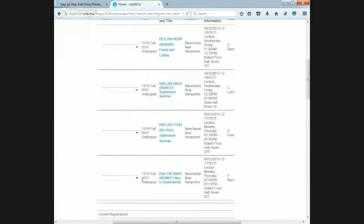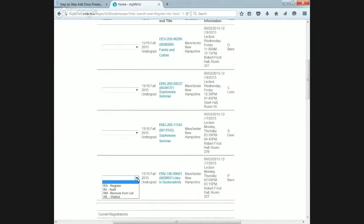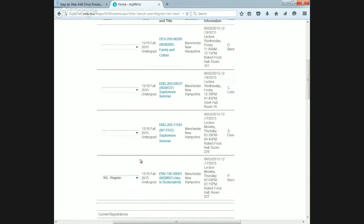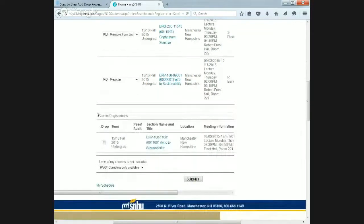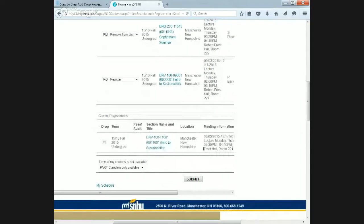If we scroll down to ENV100, we'll get this option. We've got register, audit, remove from list, and wait list. In the undergrad school, we only use register and remove from list. If you do audit or wait list, you will simply get an error message. Say we want to register, remove from list is say you add all these courses and you don't need them anymore. This English 200 course, say we don't want that in our shopping cart anymore. We'll hit register and remove from list. If you scroll down, you have your current registrations. That's going to be your full schedule. And then we will hit submit.